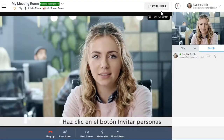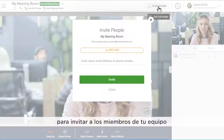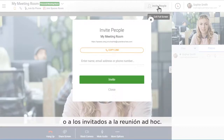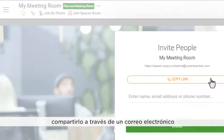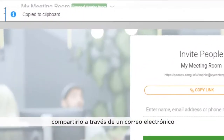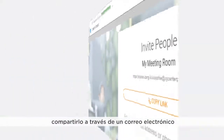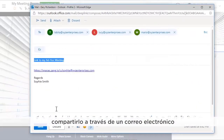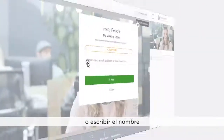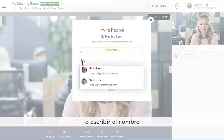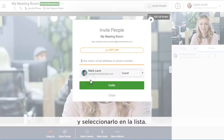Click the Invite People button to invite your team members or guests to the ad hoc meeting. You can copy the link of your meeting to the clipboard and send an email, or simply enter the name and select from the list.